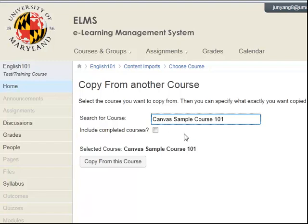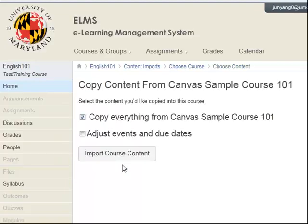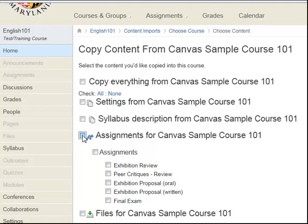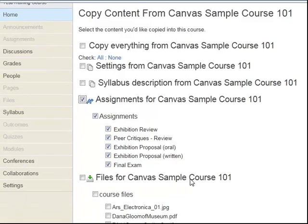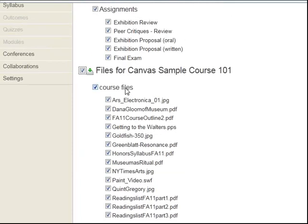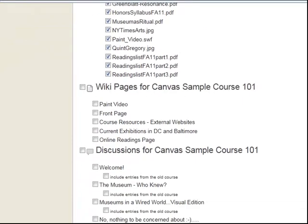Then click the Copy from this course button to complete this step. Next, you can decide whether you want to copy all of the content in the host course or just parts of it. If you decide to copy only parts of a course, you can always return later and copy other pieces. You can be very selective in the content you choose to copy over, by tool or as specific items within the tool, such as a specific assignment or discussion forum.